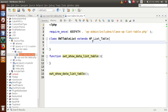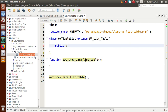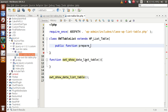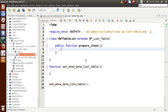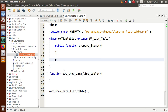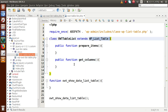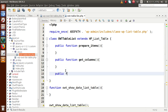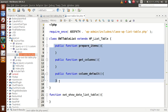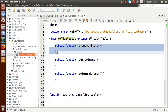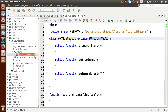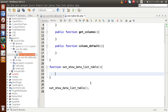Inside this class, we are going to define some methods that are inherited from WP_List_Table. The first method is public function prepare_items — inside this function we will bind our data. The second is public function get_columns, which we override from the parent class. The third is public function column_default. So we have defined three methods inside OWT Table List, all overridden from WP_List_Table.